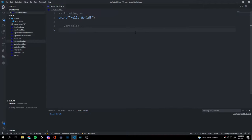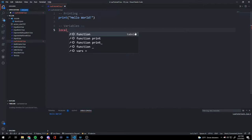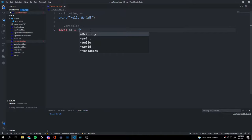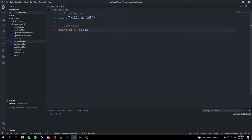Now we're going to be starting with variables. We start off our variable with 'local', which means it's going to be stored inside our script and not across several scripts. I'm going to name my variable 'hi', and our variable is going to equal the word 'hello!'.